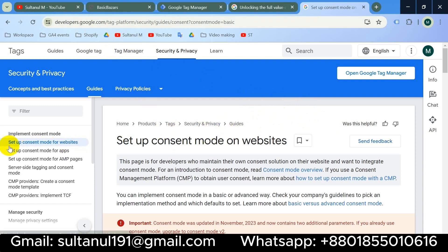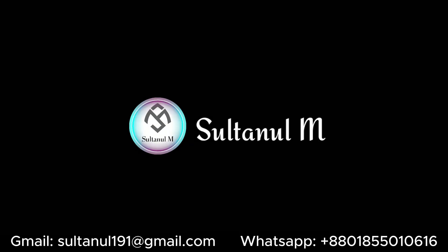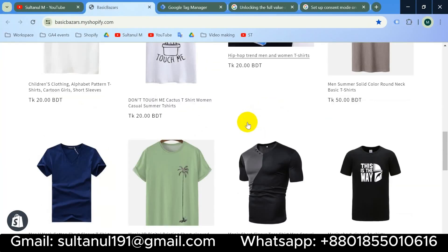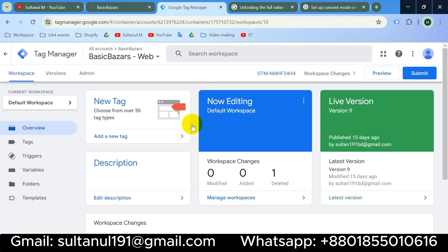The documentation covers Consent Mode for websites, for apps, for AMP pages, and how to set up Consent Mode on server-side tagging, as well as how to set up basic Consent Mode and advanced Consent Mode. I will try my best to show you the practical implementation of this document. Let's start — this is the website I will deploy Consent Mode version 2 on.